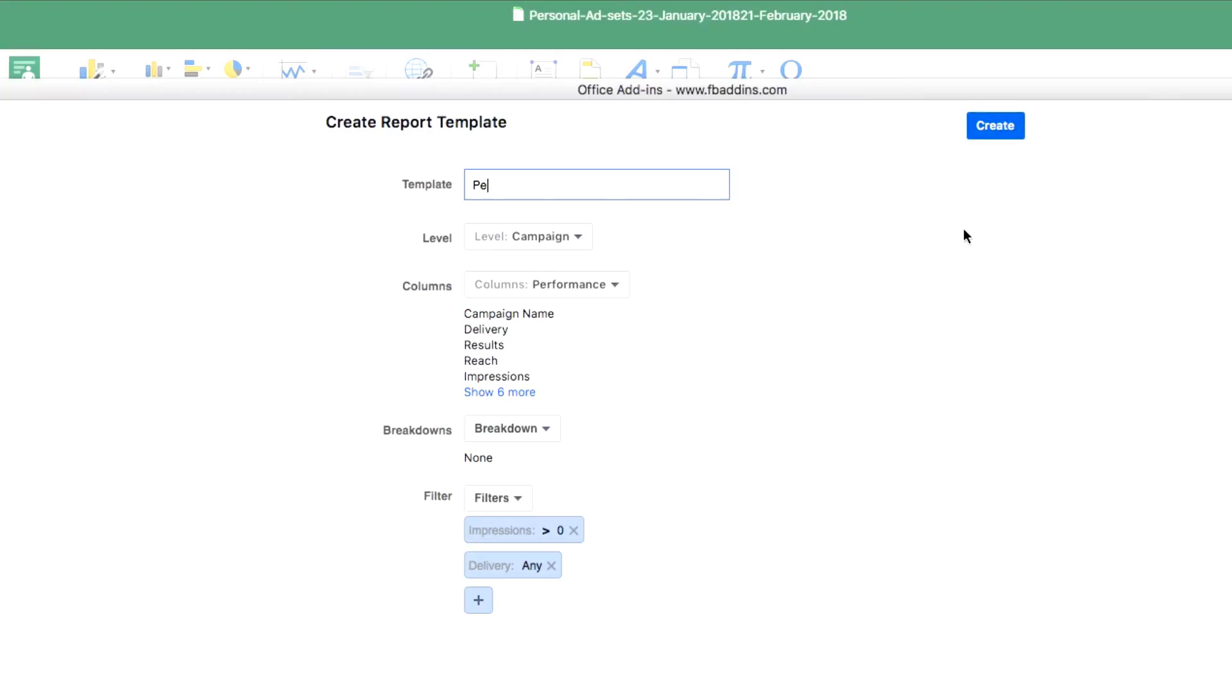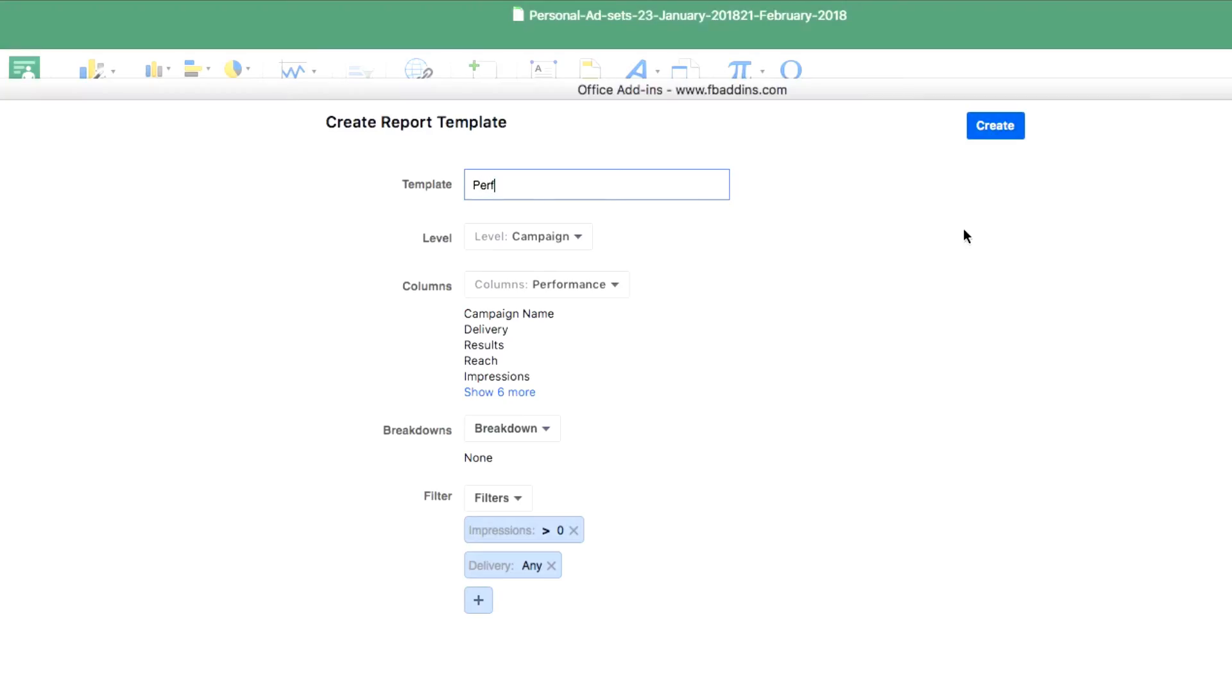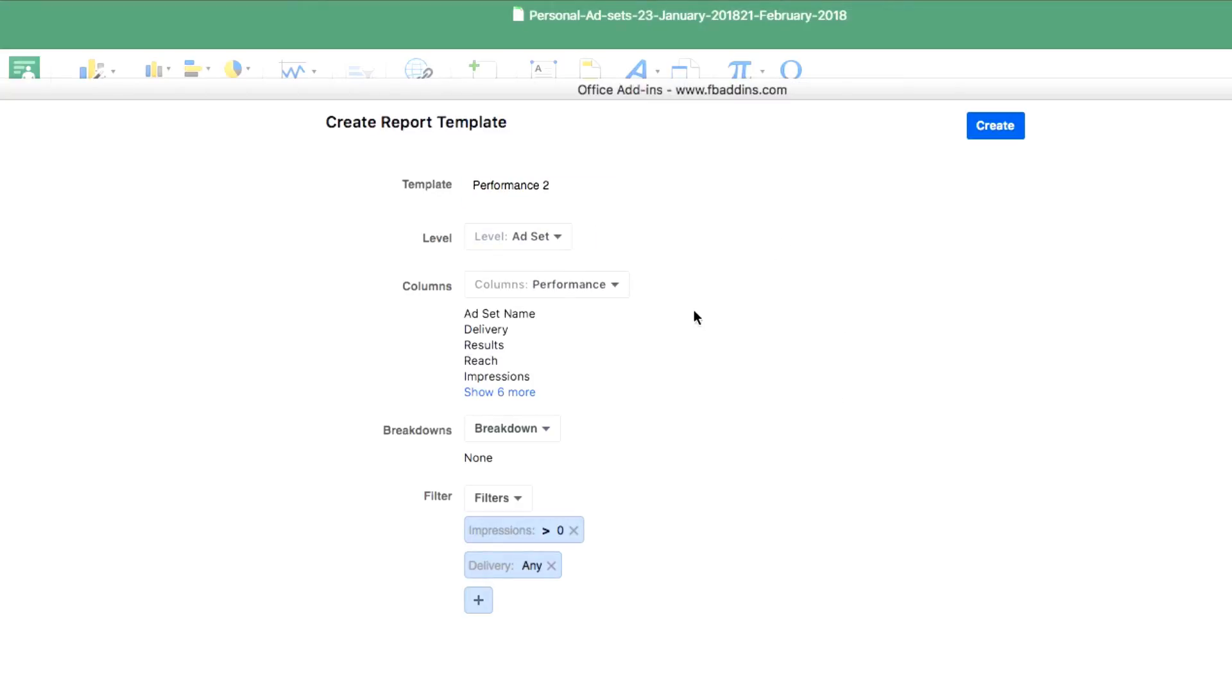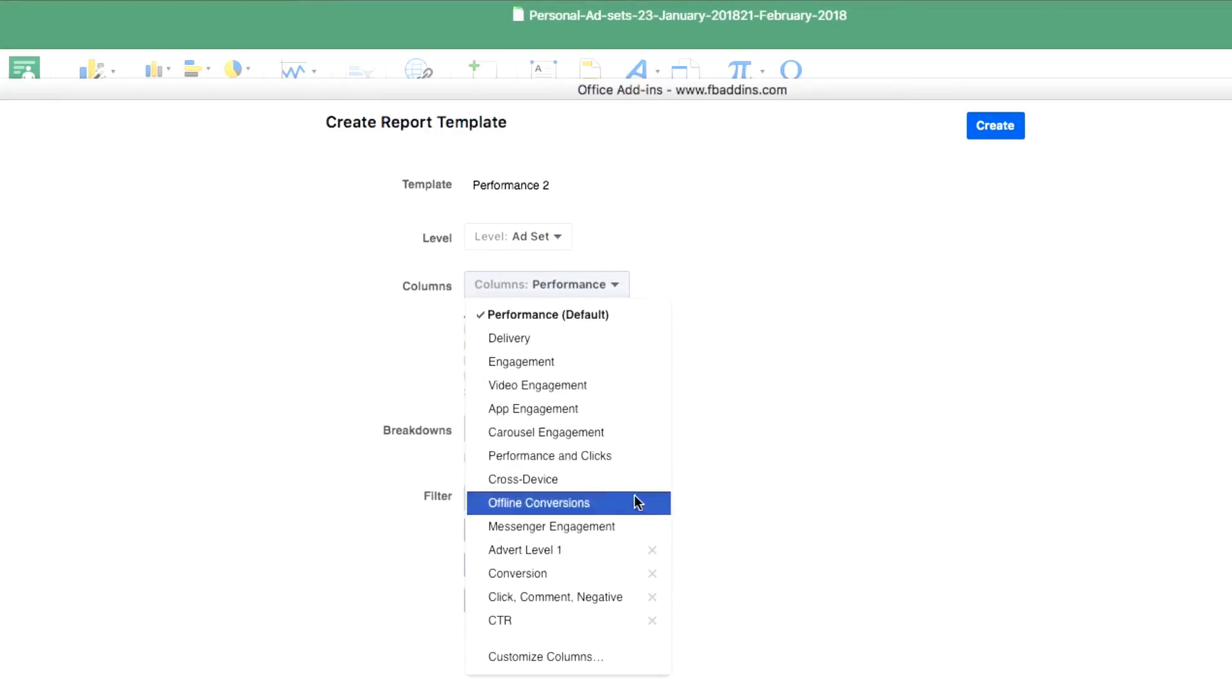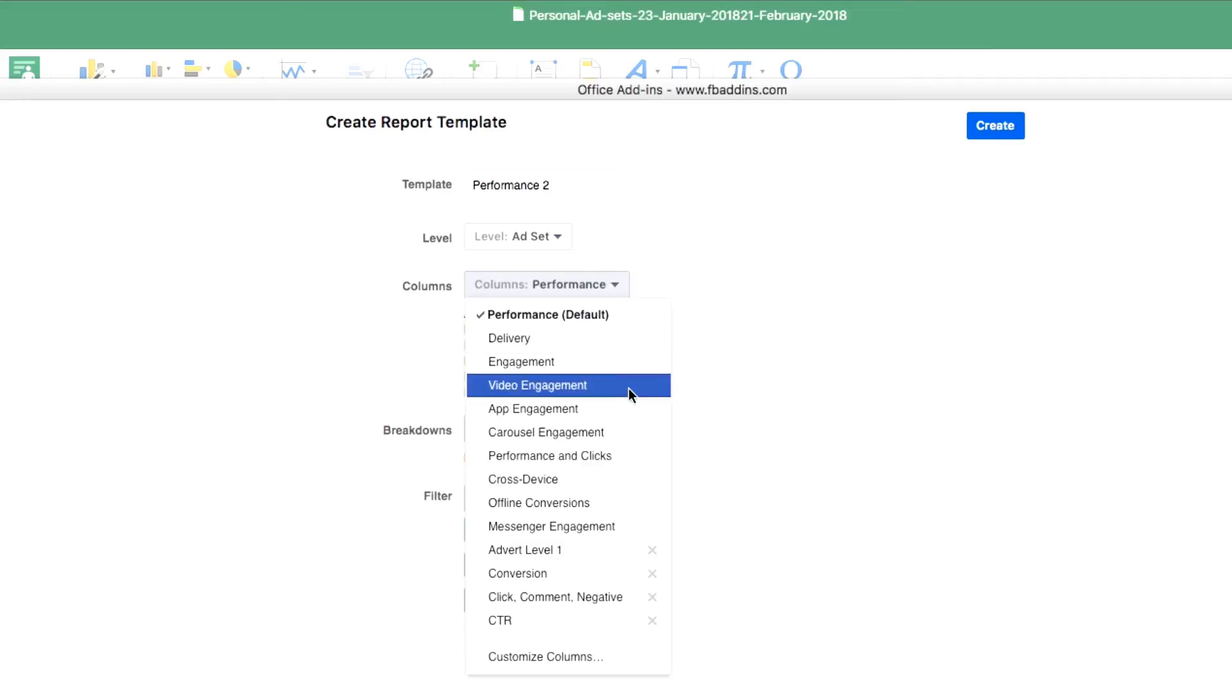For example, if I click on Create, it will ask me for the template name that I wish to create. Maybe I'll just say 'Performance.' I want to see this performance at the level of campaign—you can actually go quite granular here with the functions.